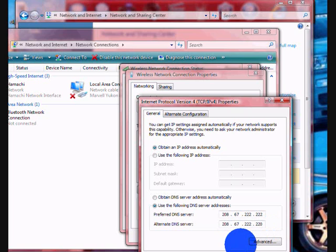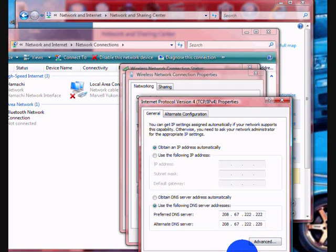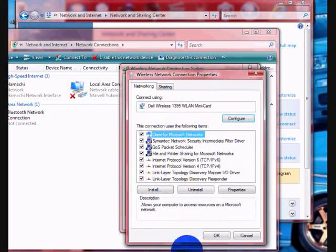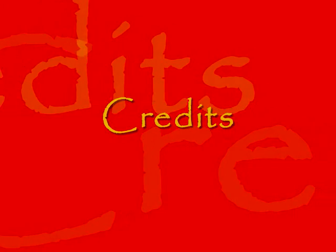And that is how you change your DNS. Thanks.